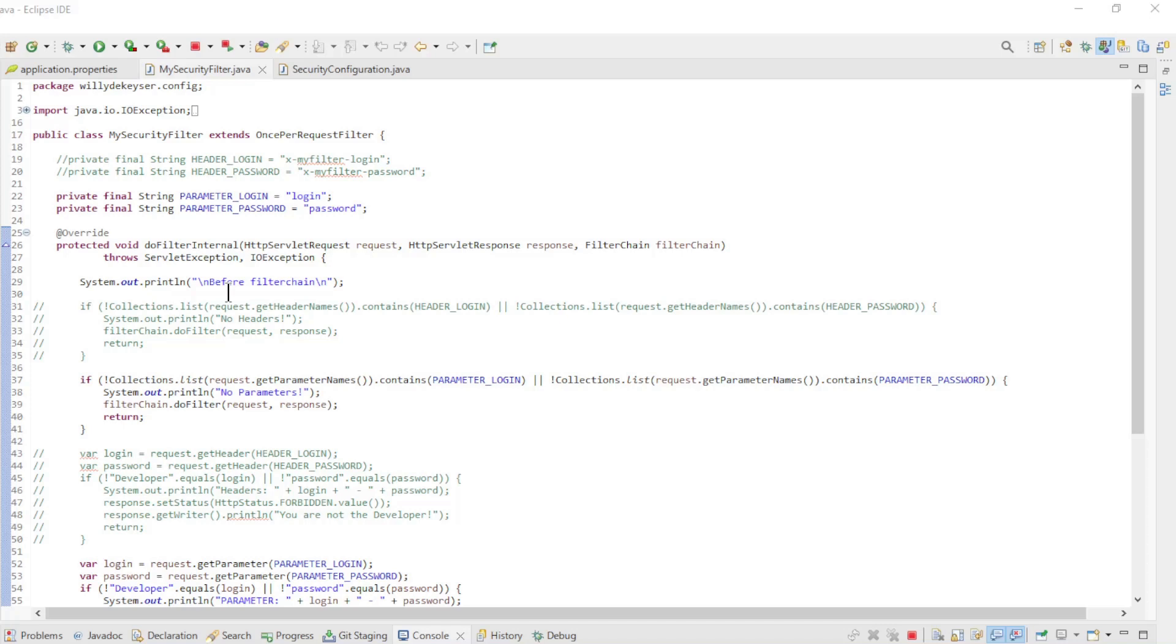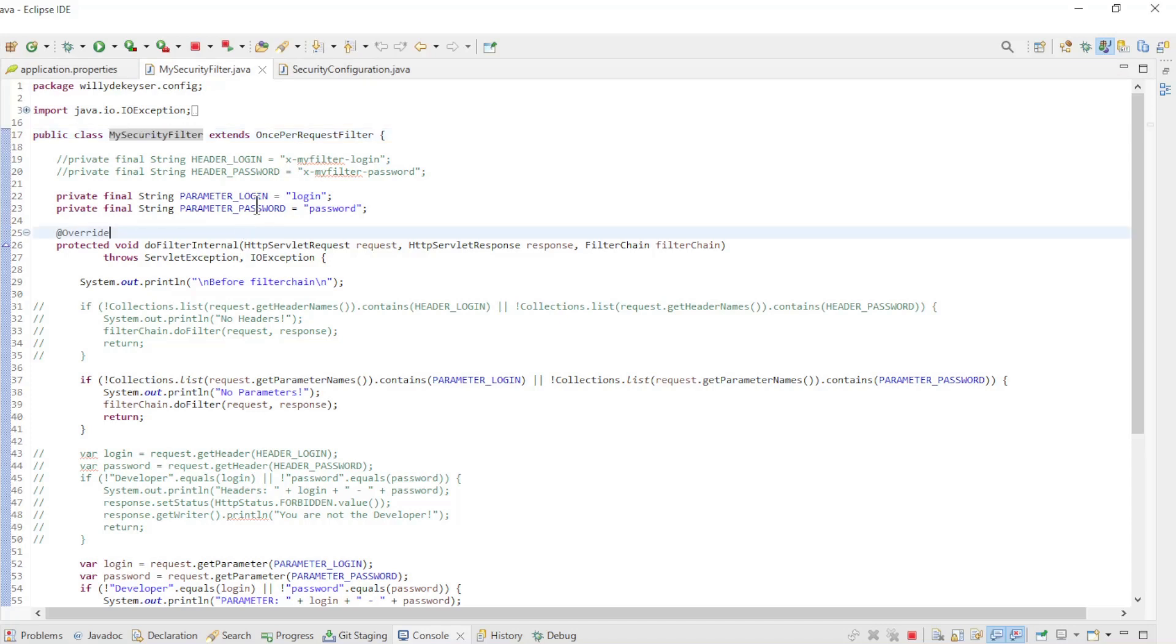Back in Eclipse, we can look at the MySecurityFilter class. The class has not changed that much from part 9. Instead of the headers, we now look at the parameters of the request.